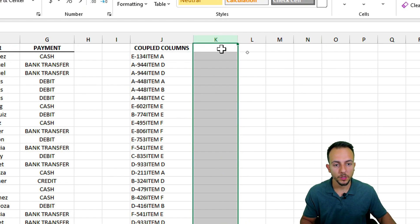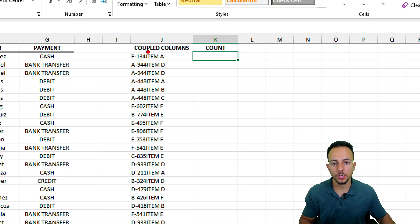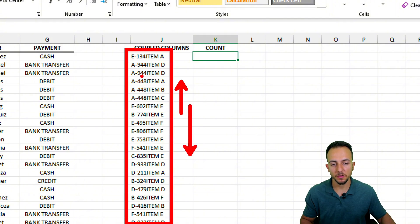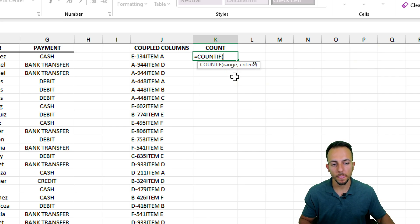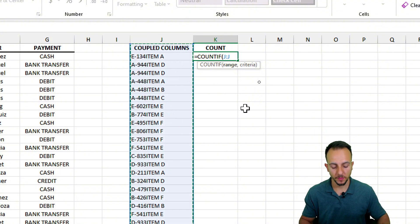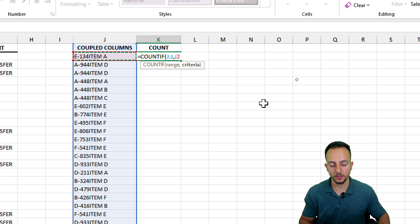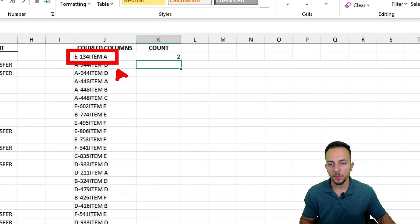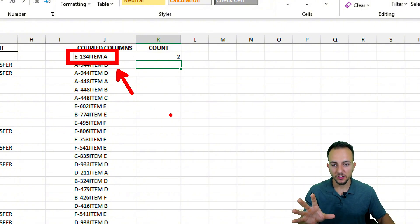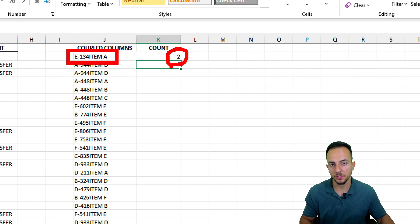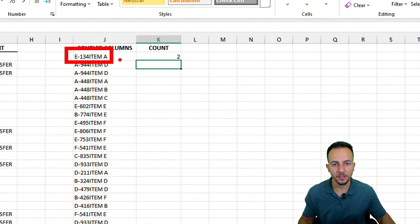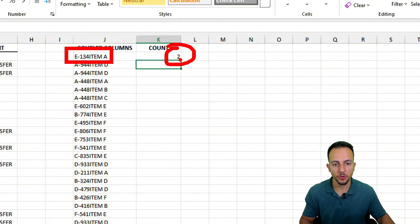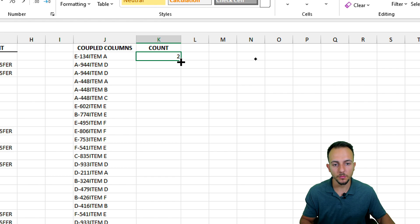In the next column, we do the same method as before — type 'count.' I want to count all the values in column J and see if they repeat. I use an equals sign and COUNTIF, double-click to enable it. The range is the entire column J, comma, and the criteria is the coupled value to the left, then Enter. As we can notice, this order with this item appears two times in the list. Double-click to copy the formula all the way down.